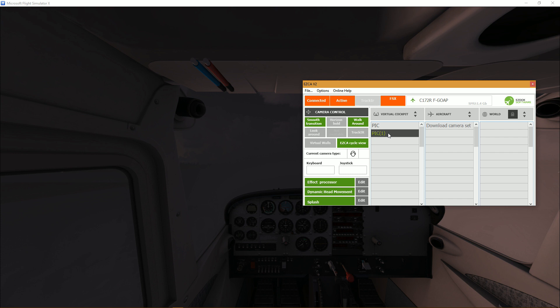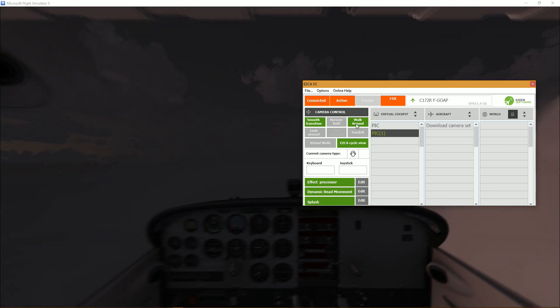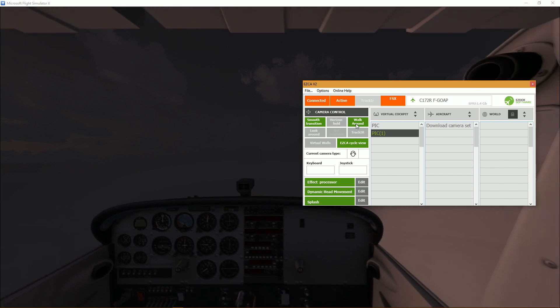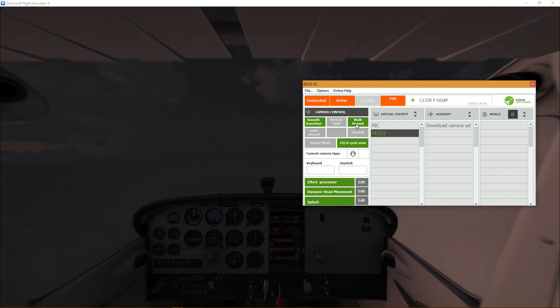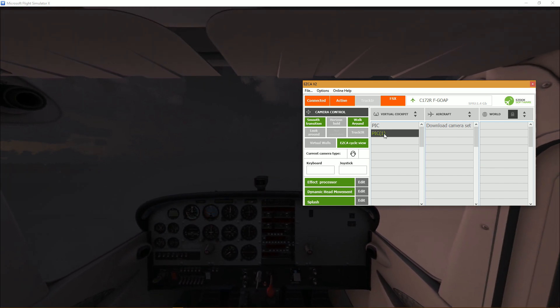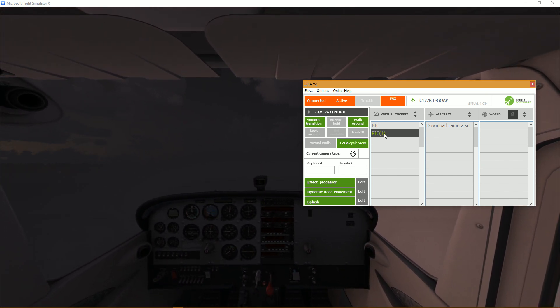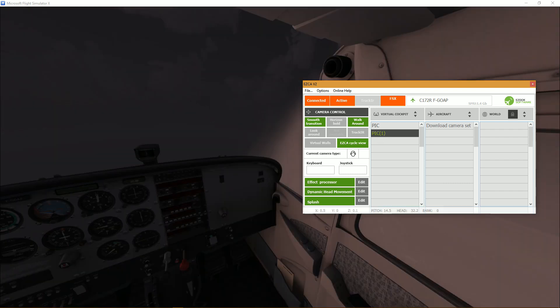All right so we have walk around enabled. And what you want to do is actually, and this is hard to find, but you press number two on the numpad.